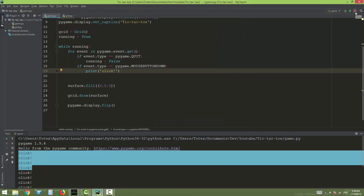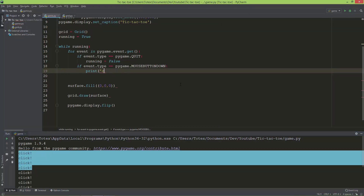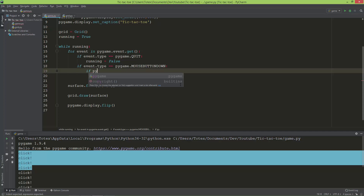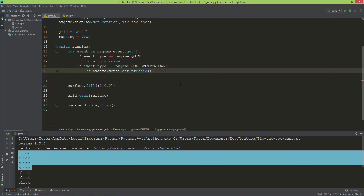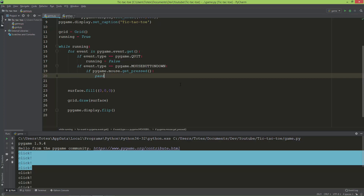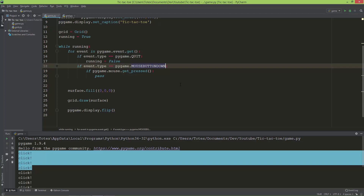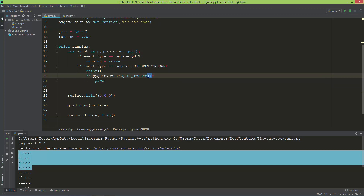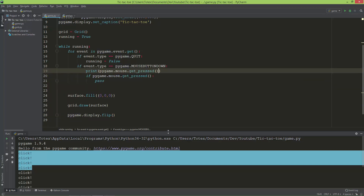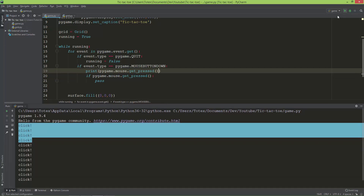I need one more if statement to check which mouse button is pressed. Inside the body of this if statement I'm going to use pygame.mouse.get_pressed(). First, let's just pass and print out pygame.mouse.get_pressed() so you can see that it returns a tuple.